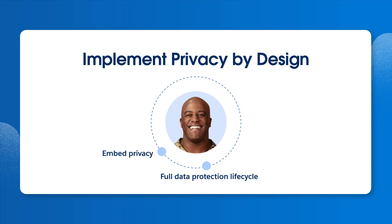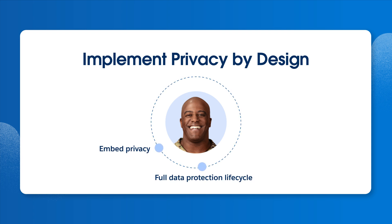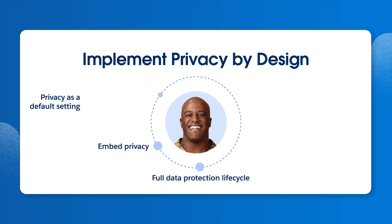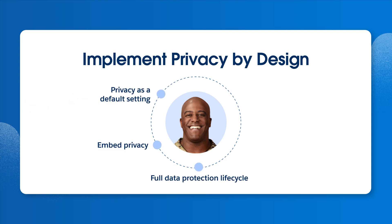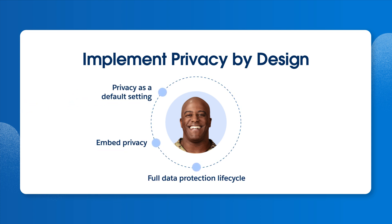Embed privacy in the design, but don't resort to either-or choices, like privacy versus security. We can have both. Think of privacy as part of the full lifecycle of data protection.